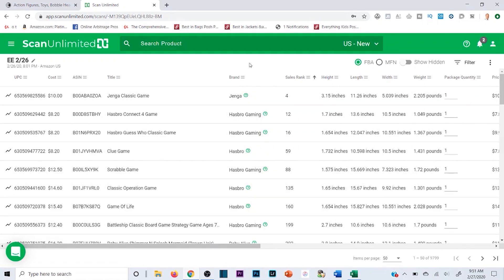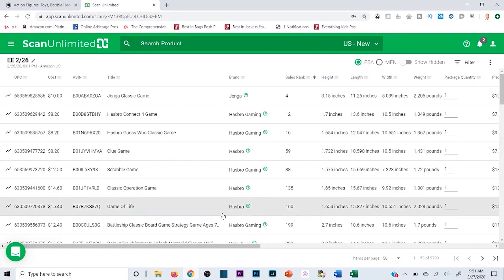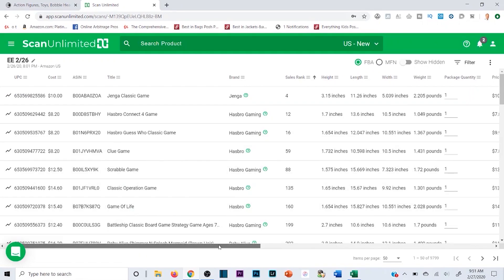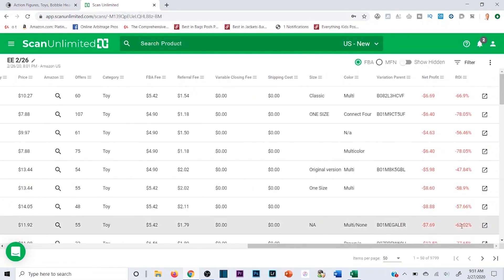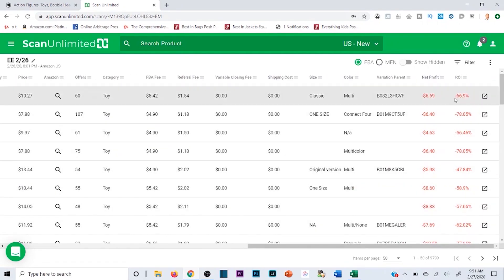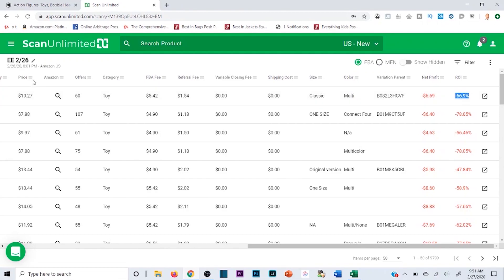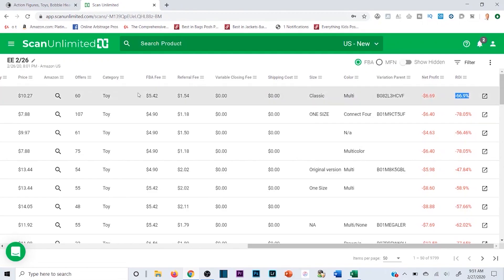Before we get into it — scrolling back over to the ROI column — you can see you're losing 66% ROI and losing six bucks if you buy it from e-distribution and sell it back on Amazon at the buy box price after all the fees. This software breaks all of that down for you.